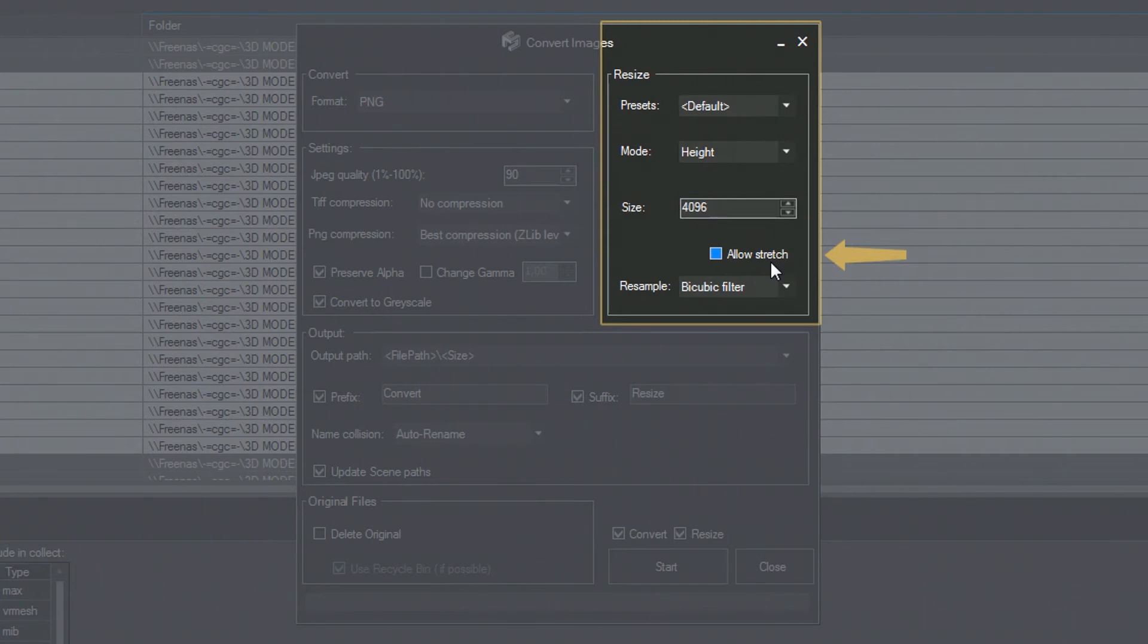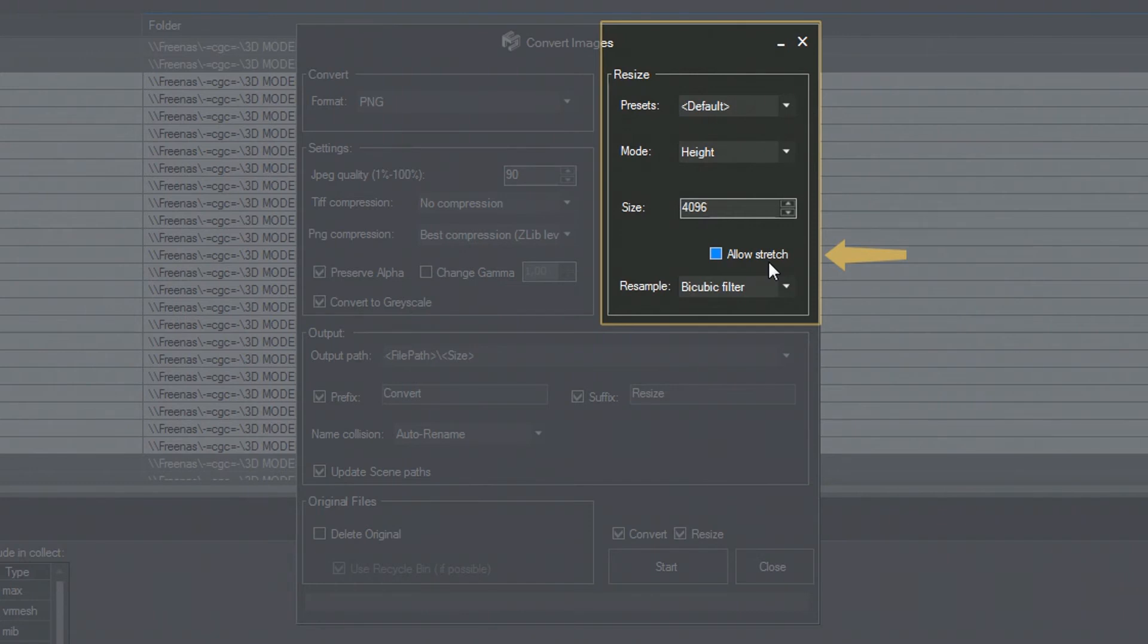To my mind, enlarging the images does not make much sense, since standard resampling algorithms aren't capable of restoring the details of small images. This is why I prefer to keep this option unchecked.